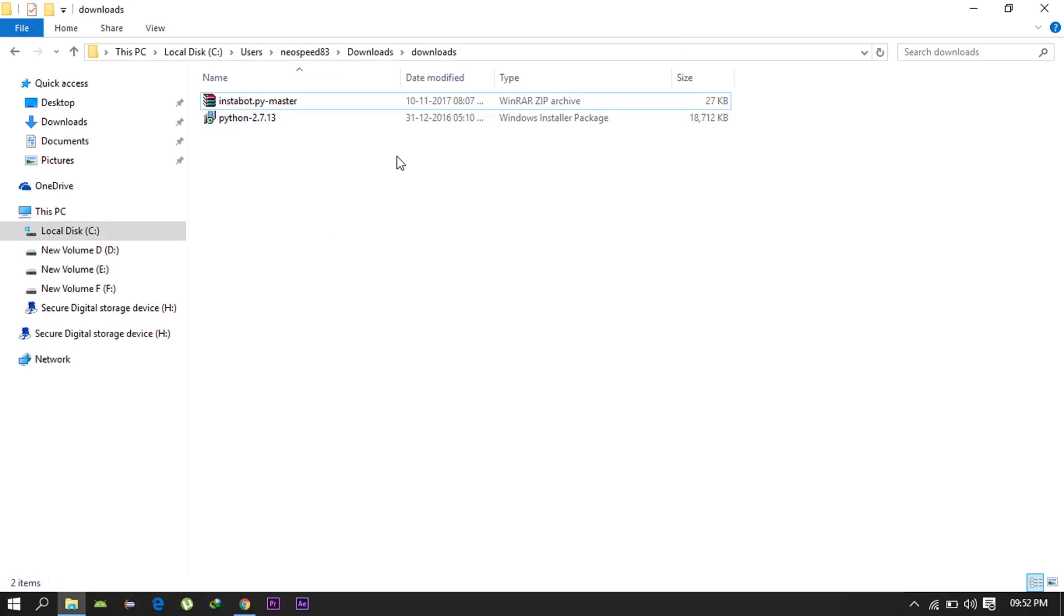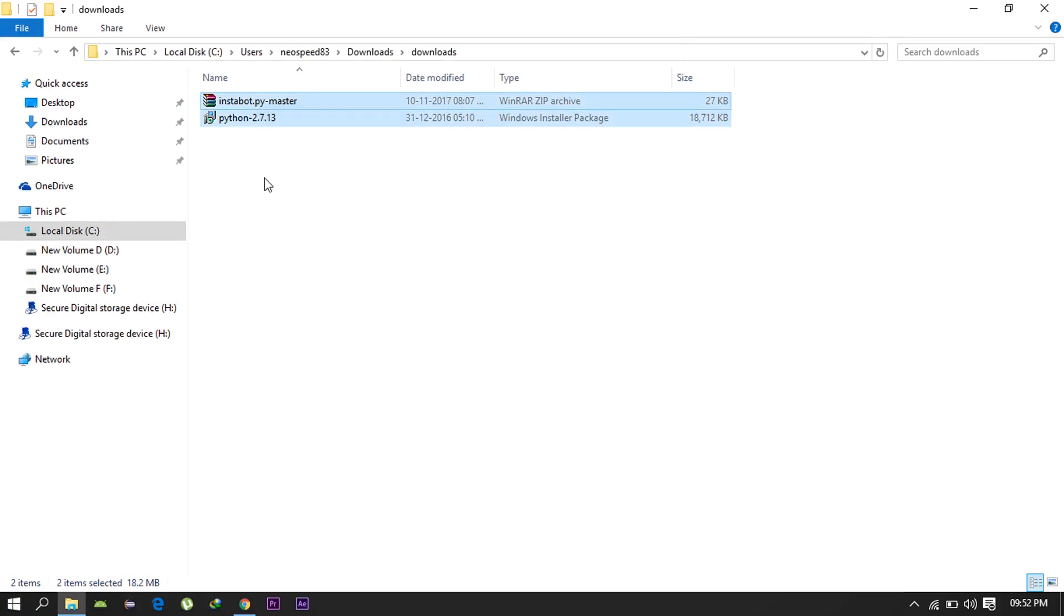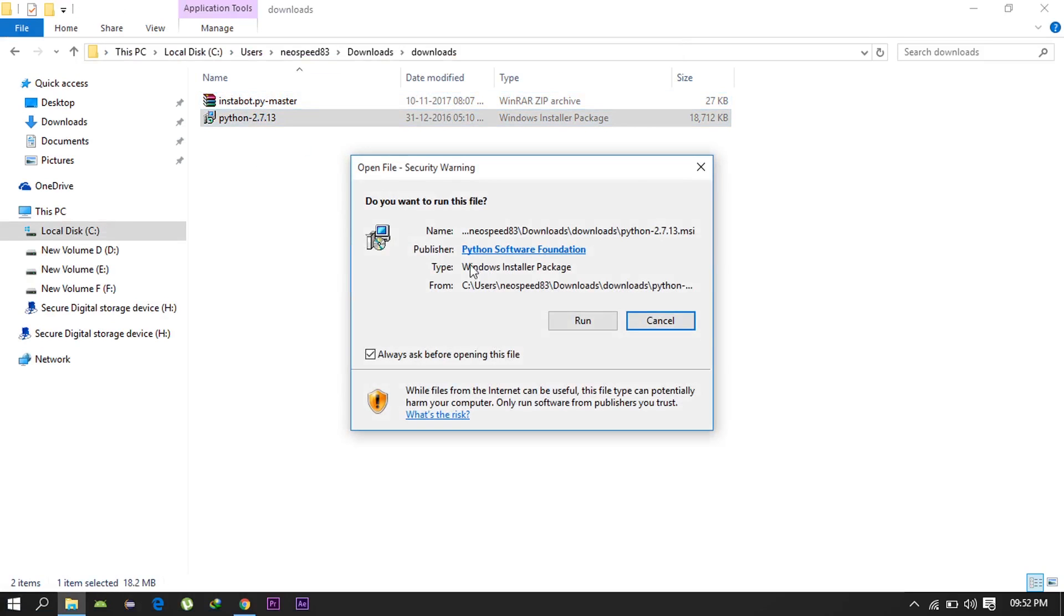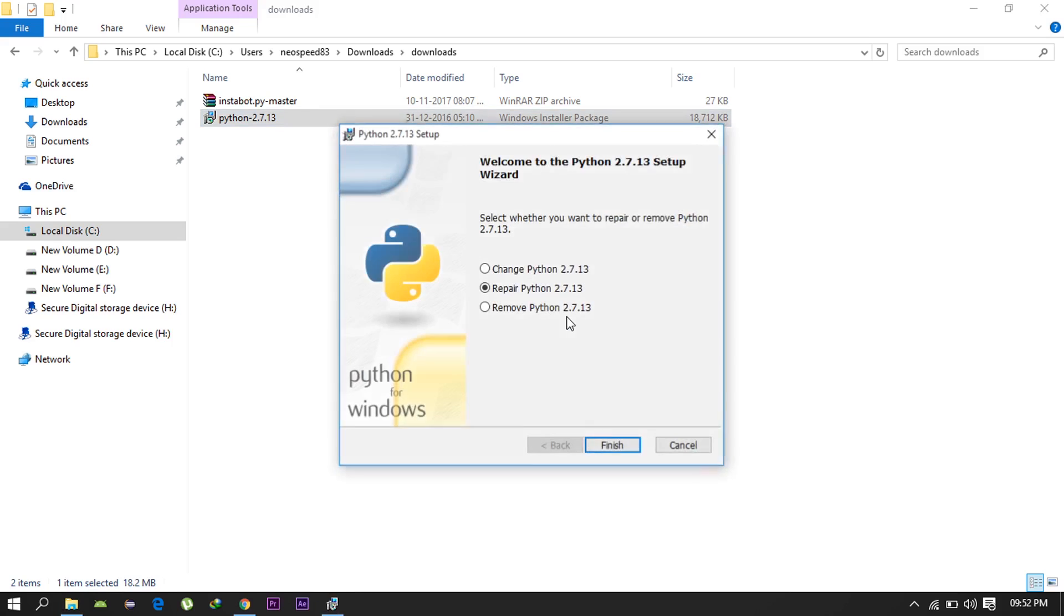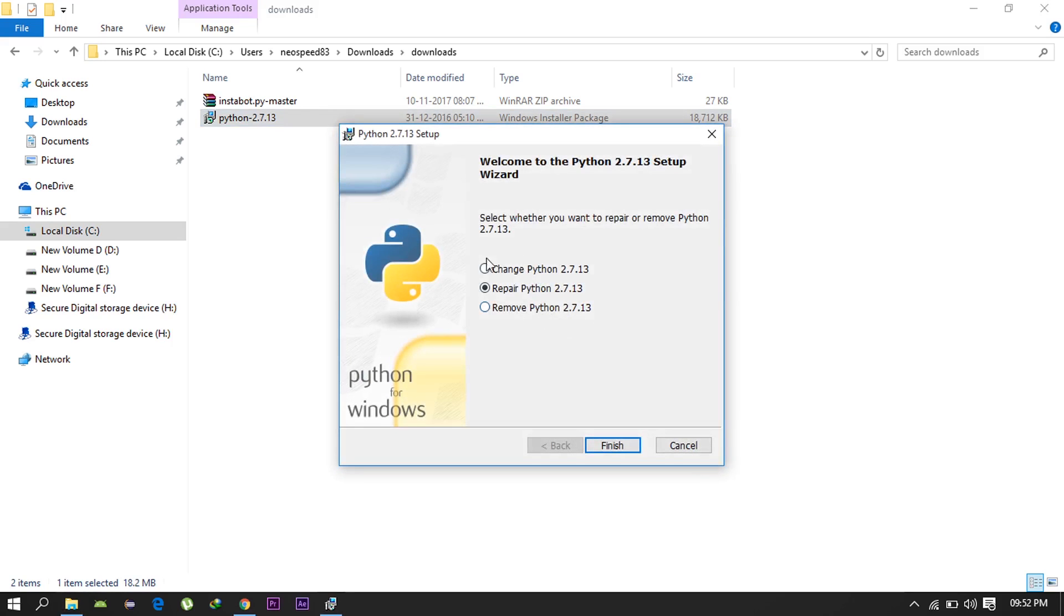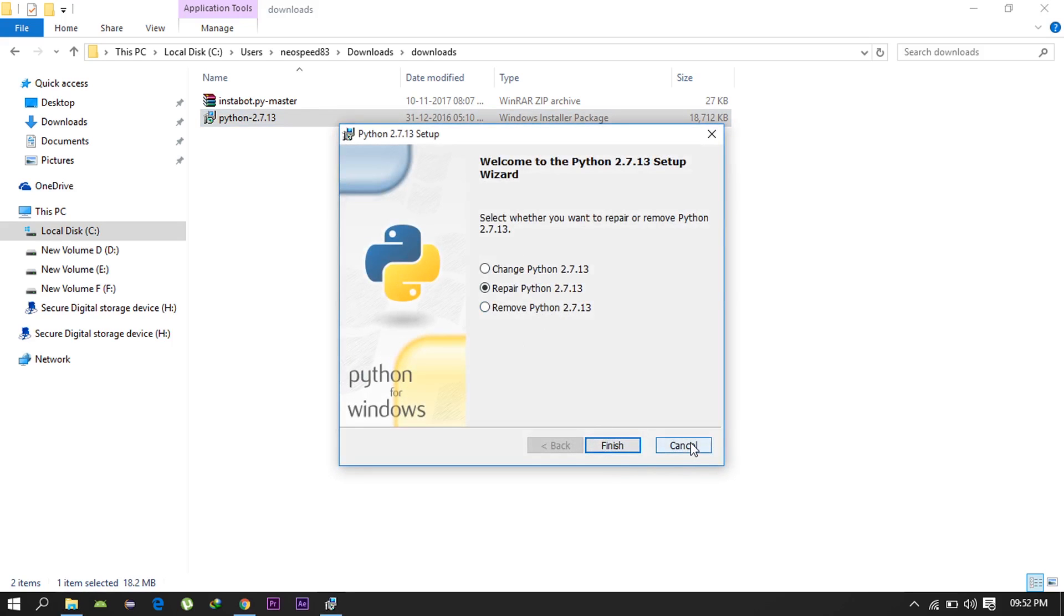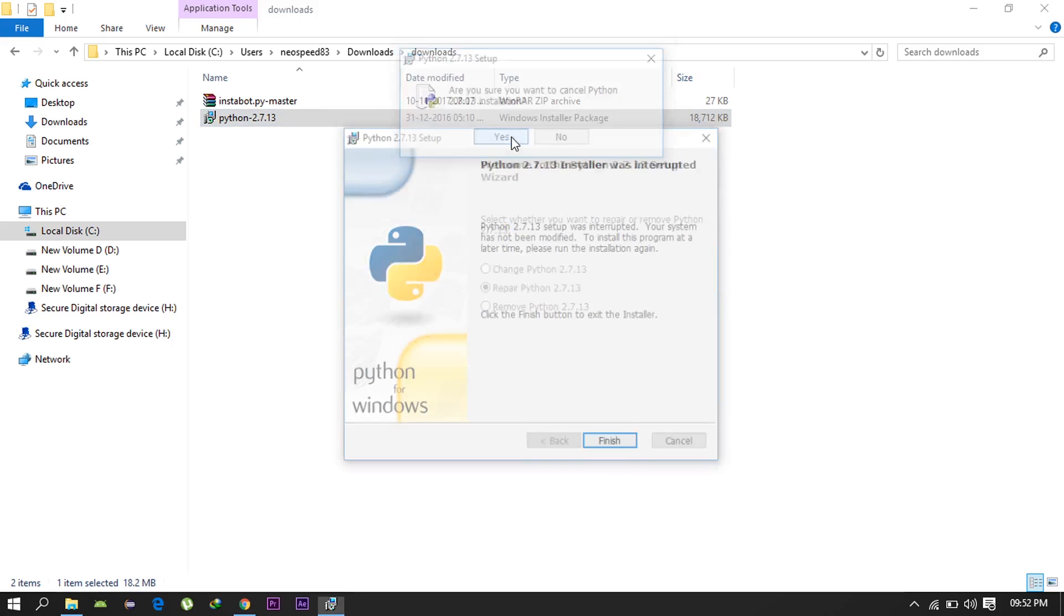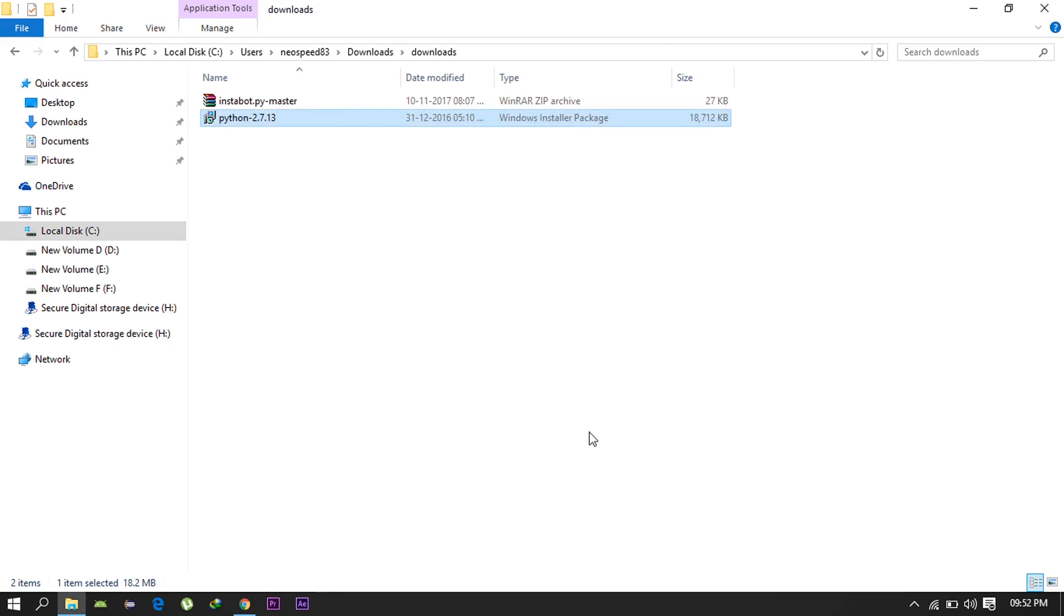Now that you have both files, go ahead and install Python 2.7 and make sure you're installing it in the basic or default directory only. All you need to do is just click next and it will get installed. As you can see I have already installed it on my PC so I won't be doing it again.